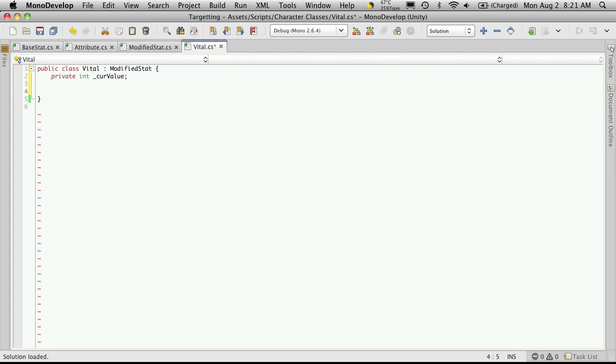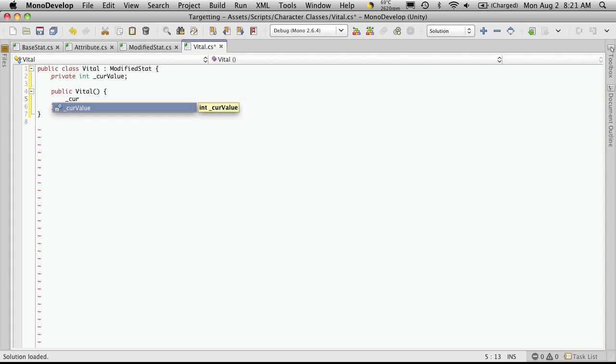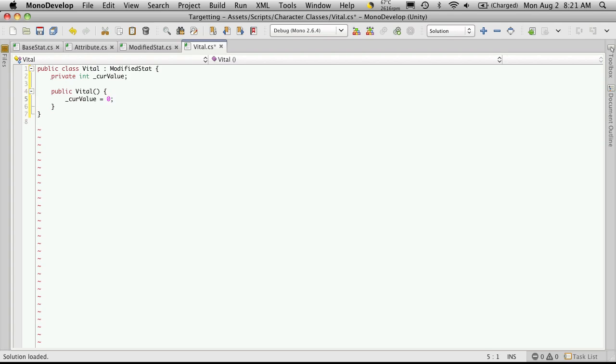Now we're going to set up our default constructor, so publicVital. And we'll want to set that currentValue. Let's just set it to be equal to zero. Every time we create a new Vital, we'll know exactly what its starting value is going to be.